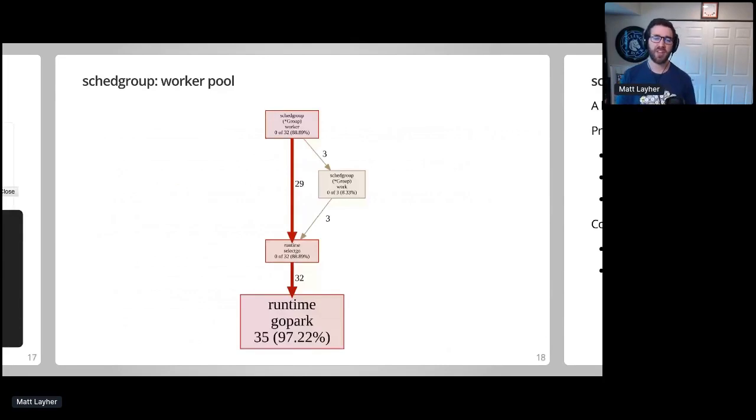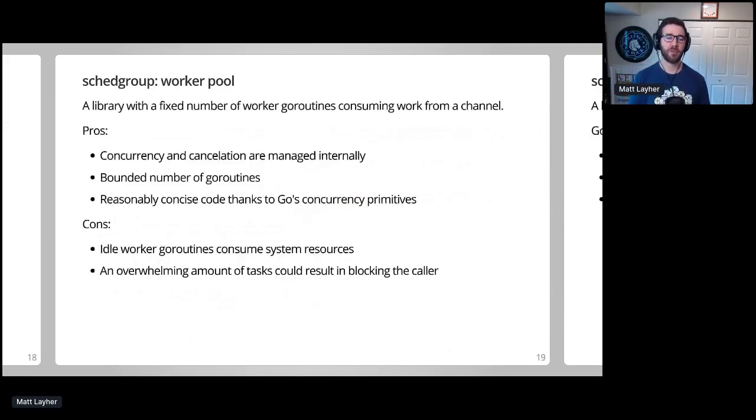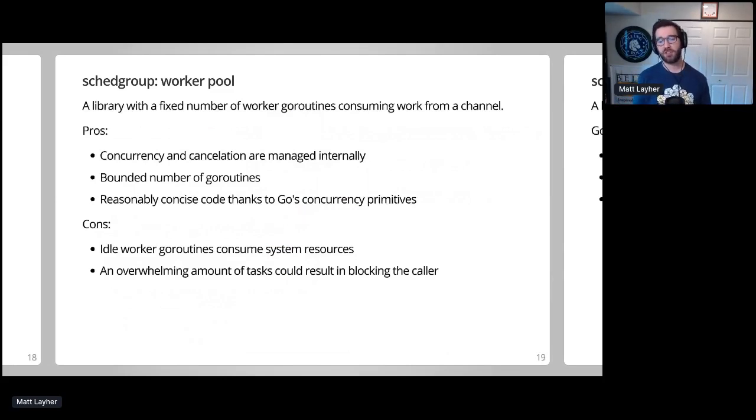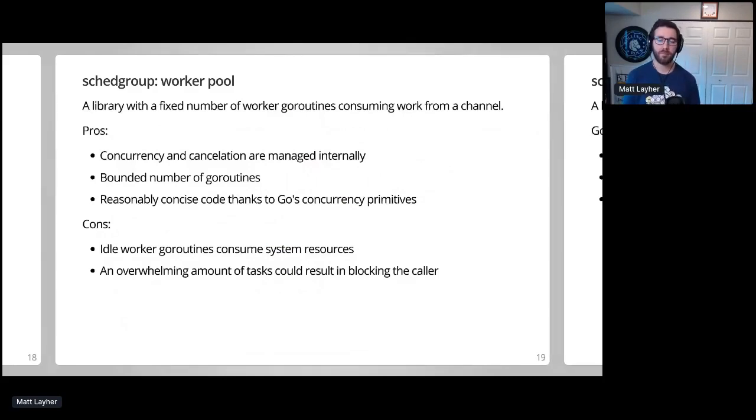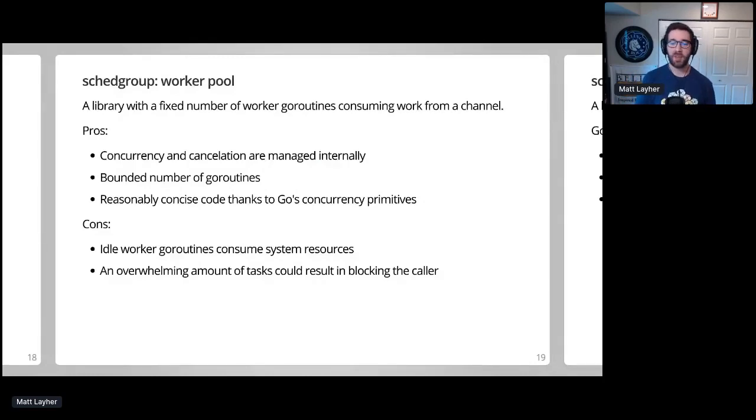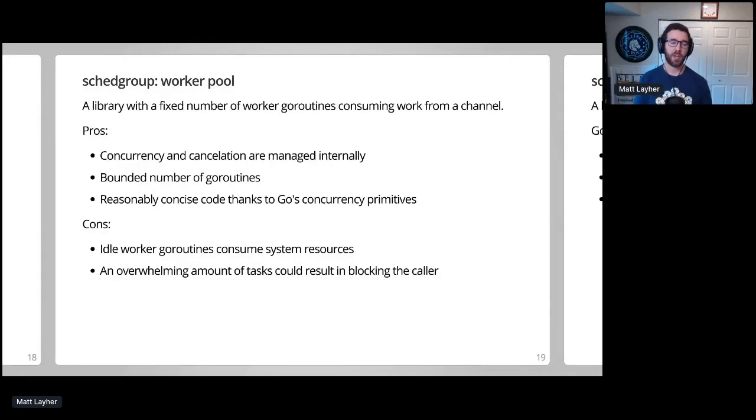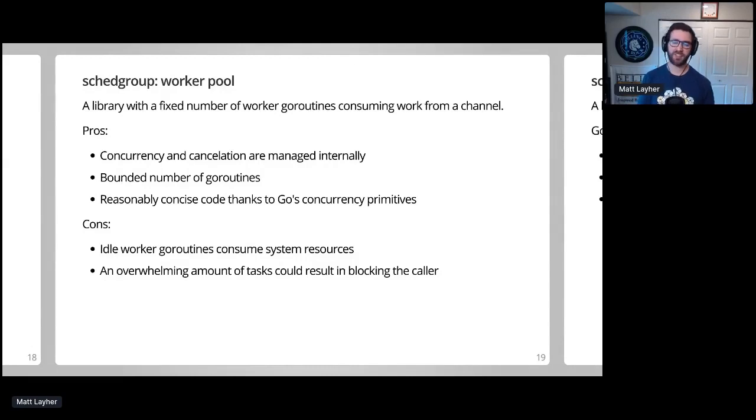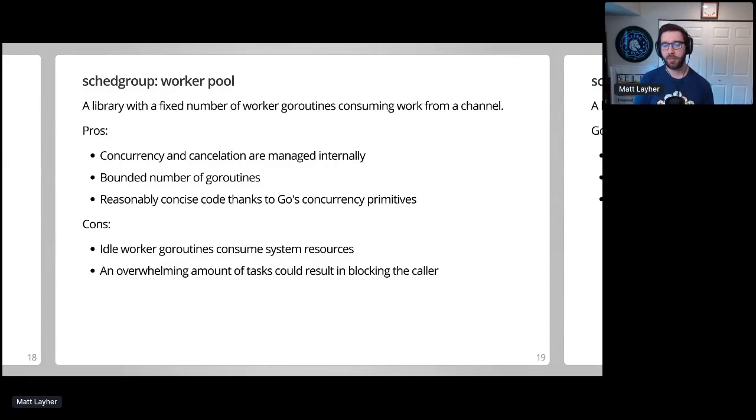Overall, this seems like a nice starting point for the SchedGroup package. The internal code is concise and clean, we can support context cancellation, and there's no unbounded use of goroutines. However, there are a couple of cons as well. Although it isn't much, the idle worker goroutines do consume some system resources. Because of the fixed number of workers, it's possible to block the caller when calling delay if the internal buffer channel is already full of tasks. So this is an excellent start, but I decided to keep iterating to see what I could come up with.